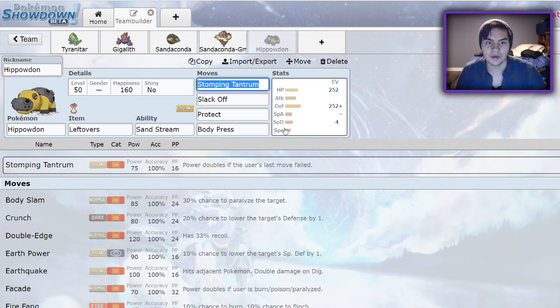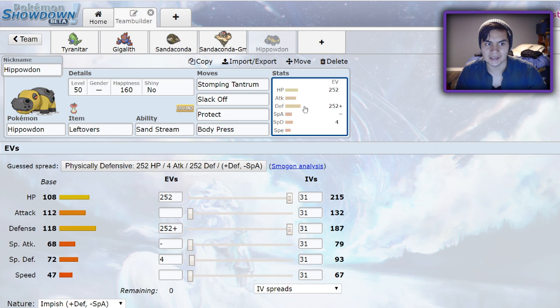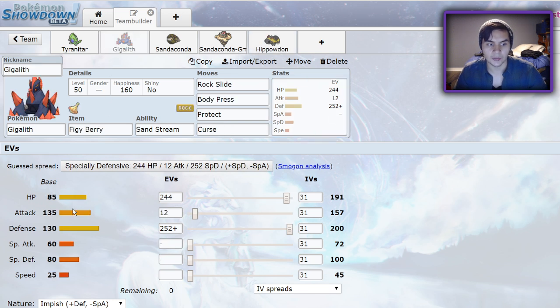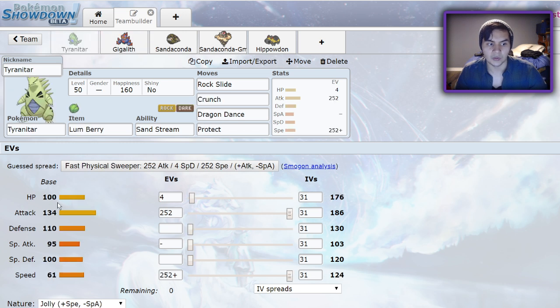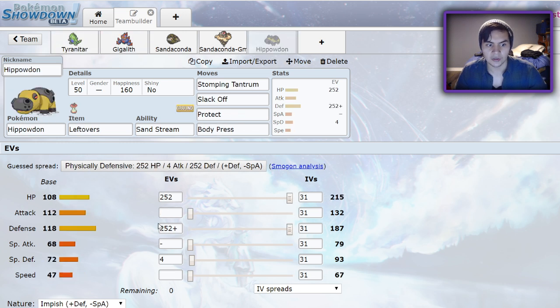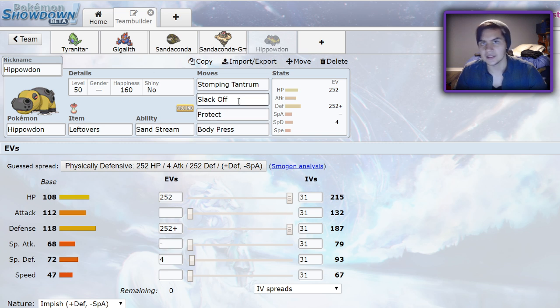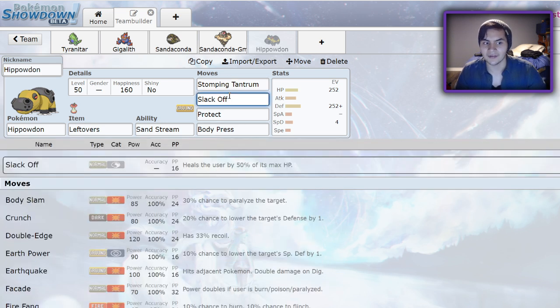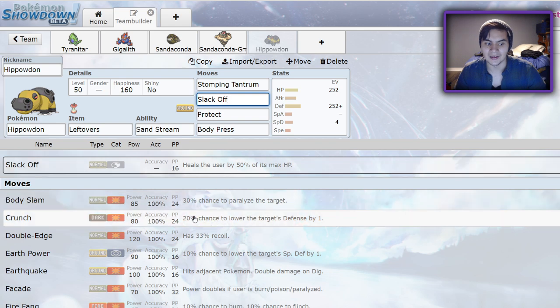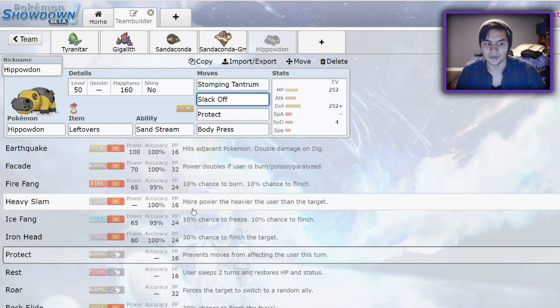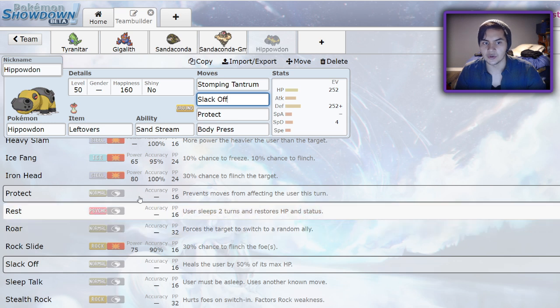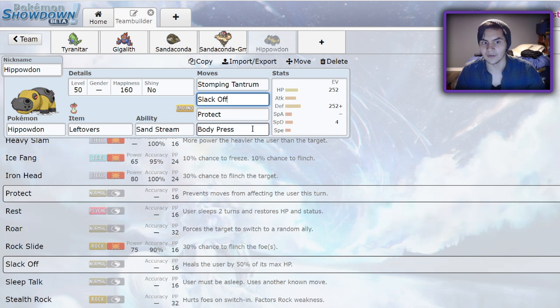Finally, we have Hippowdon, which could be one of the coolest Sand Setters this year because it has access to Stomping Tantrum and Body Press, along with an amazing defense stat. 108 HP, 118 defense. When you compare it to the other Pokemon, it's definitely one of the bulkier ones. And because of that, and the fact that it doesn't share ground weakness with Excadrill, just that water type weakness, makes it very cool. Along with that, you can run Slack Off to restore some HP, and you can even Roar to deal with things like Belly Drum Snorlax, force them out after they decide to go for the Belly Drum.